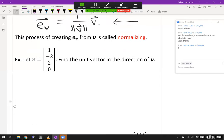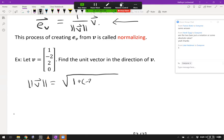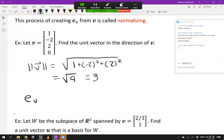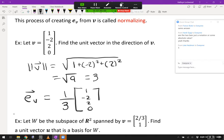Let's take an example. Let v be the vector [1, -2, 2, 0]. Find a unit vector that points in the direction of v. The length of v is the square root of 1 + 4 + 4, or root 9, equal to 3. So the unit vector in the direction of v is (1/3) times v, giving the vector [1/3, -2/3, 2/3, 0].